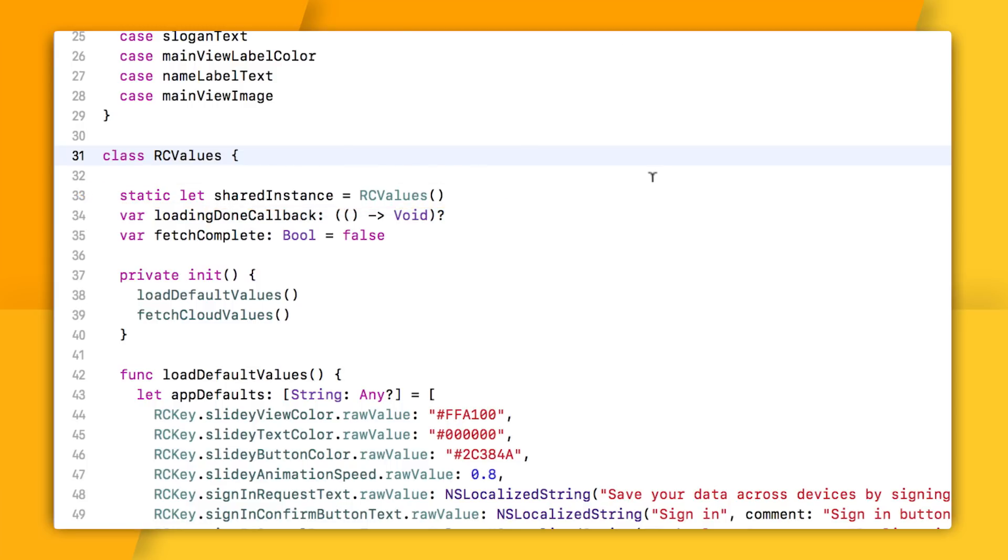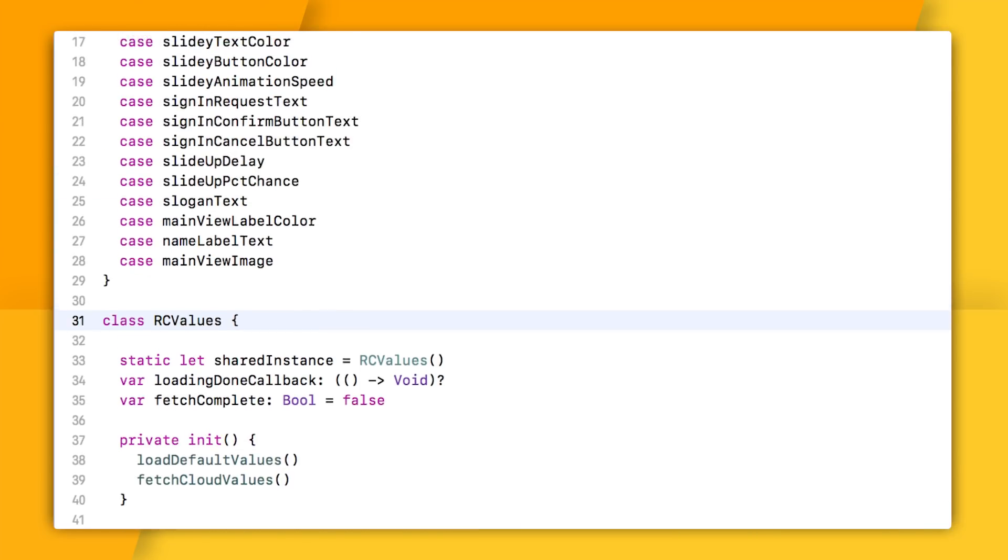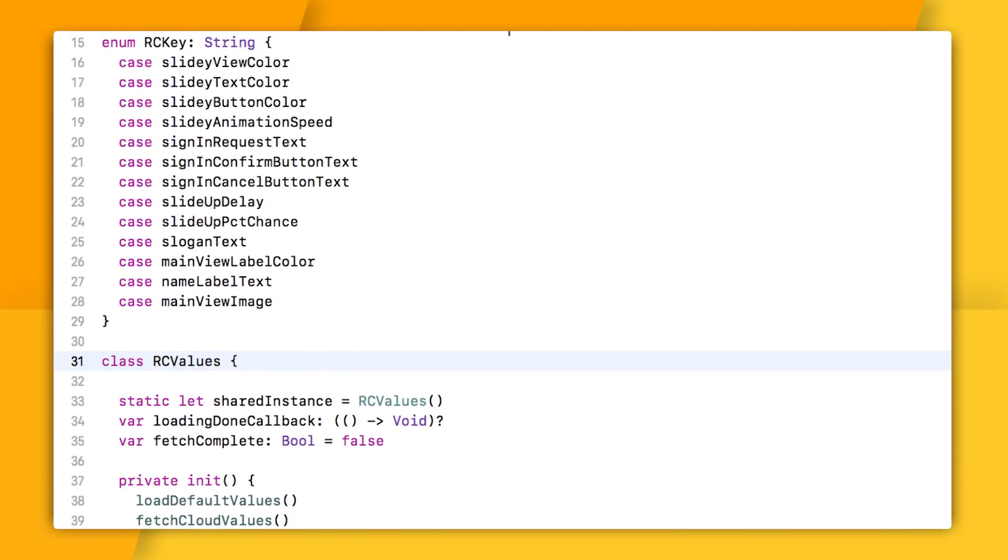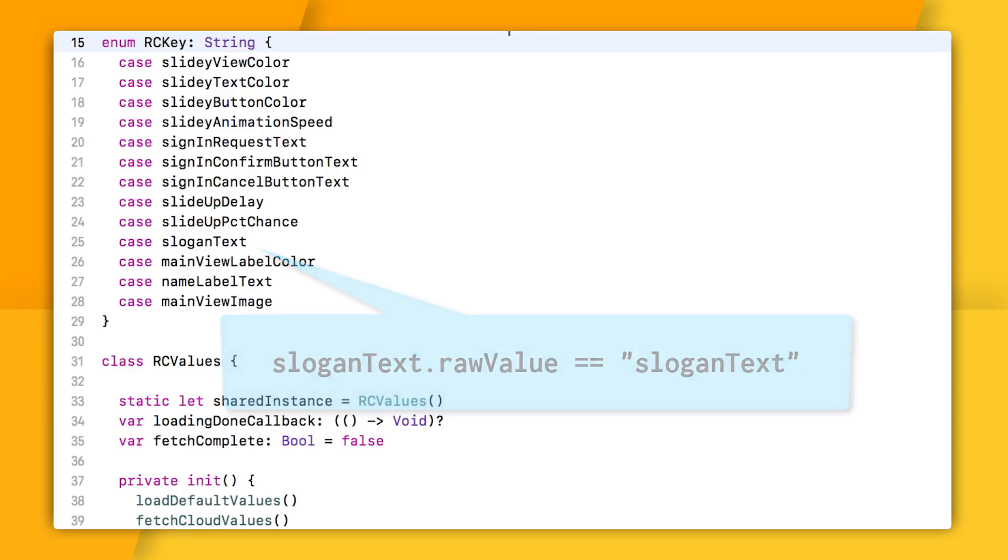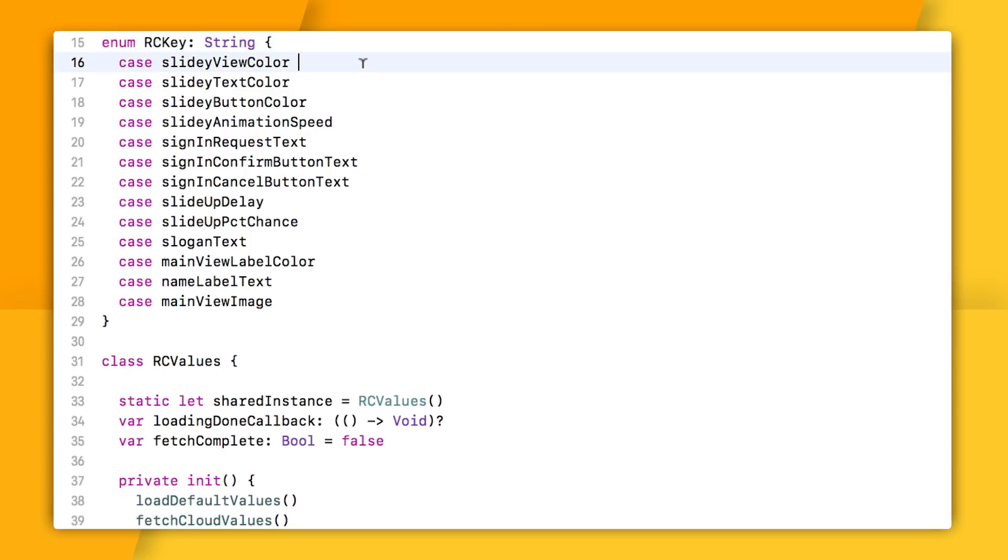So the first thing I want to point out is that I'm storing all of my Remote Config keys here as a Swift enum with the backing type as a string. Now, this is nice in that if I ask for the raw value of an enum, it will be a string that's equal to this value here unless I specify otherwise. So the raw value of slogan text is actually a string called slogan text. And it turns out that if I do need to override one of these, like maybe because the Android team already shipped their version of the app and they're using a different term, I can do that easily like this.